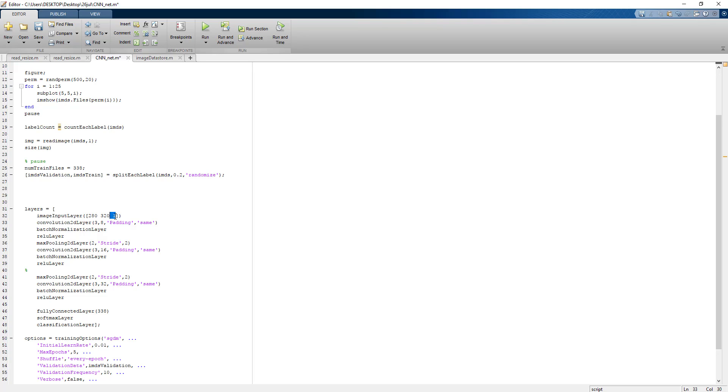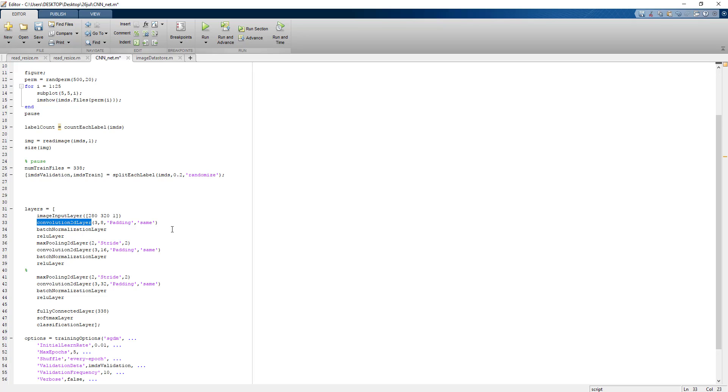This is a very simple code of convolutional neural network. Conv2D, number of filters are 3 by 3, number of filters are 8, padding is same. Batch normalization is for normalizing the input convolutional neural network output.